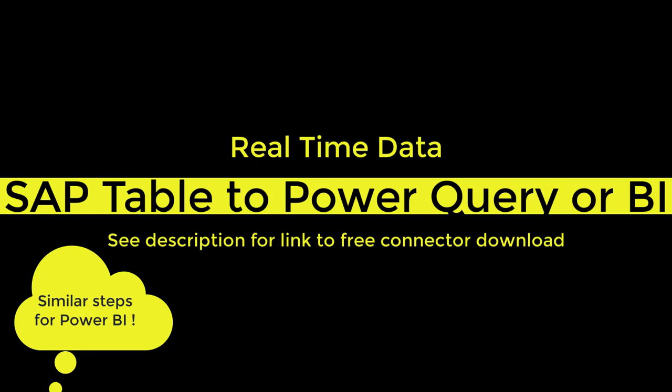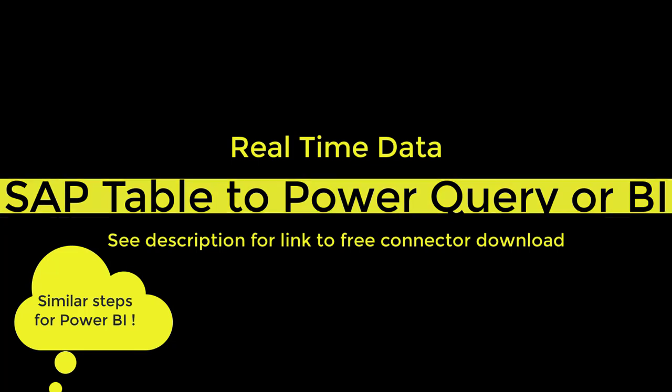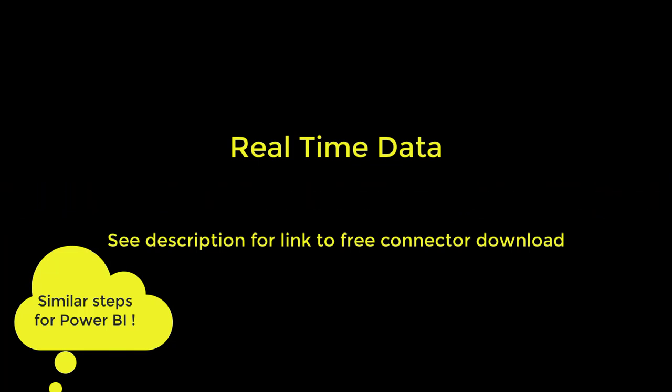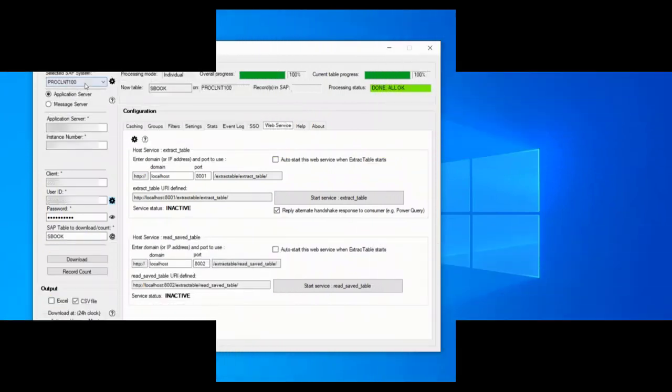Just as a heads up, first I will show you how to get the extractable connector set up, and then we will move on to Excel to build our Power Query. For the connector download see the video description.